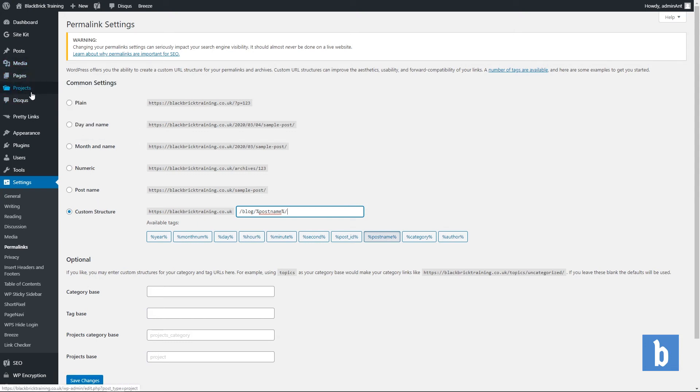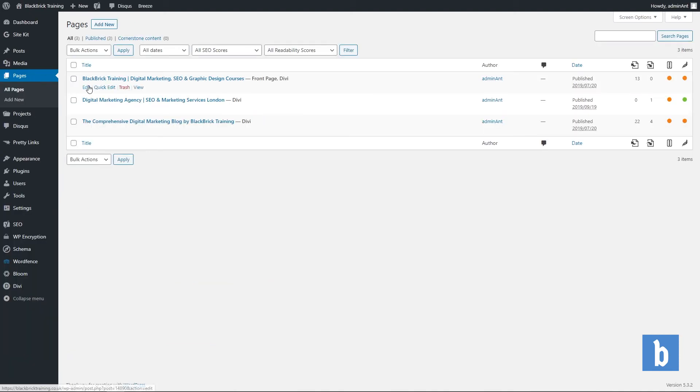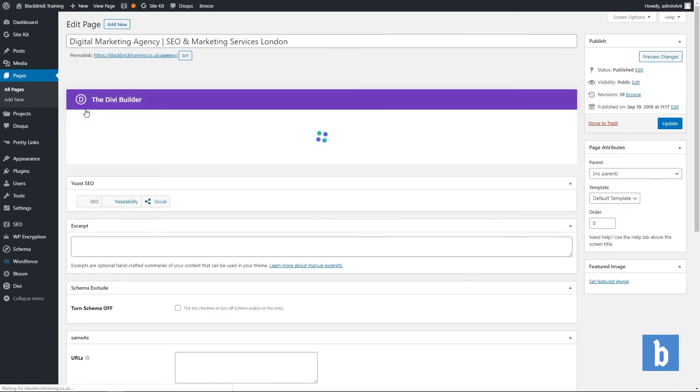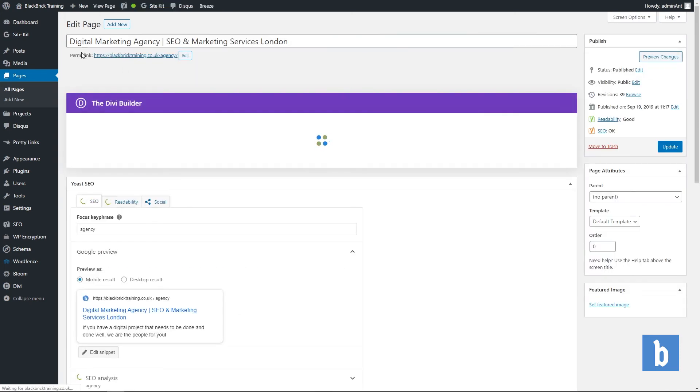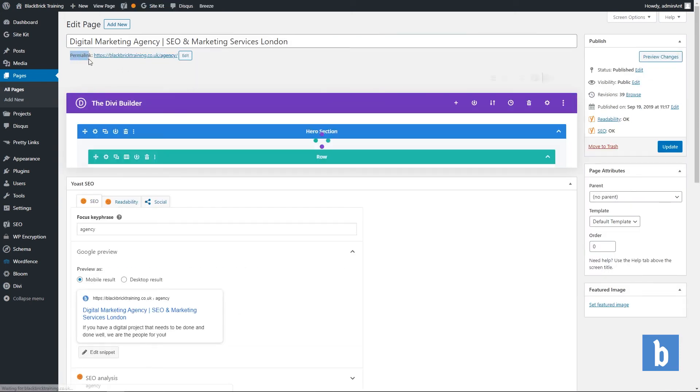So now we're going to go to a page on my website. We are going to go to the black brick agency page right here and click edit, and then as you can see just here we have the permalink.